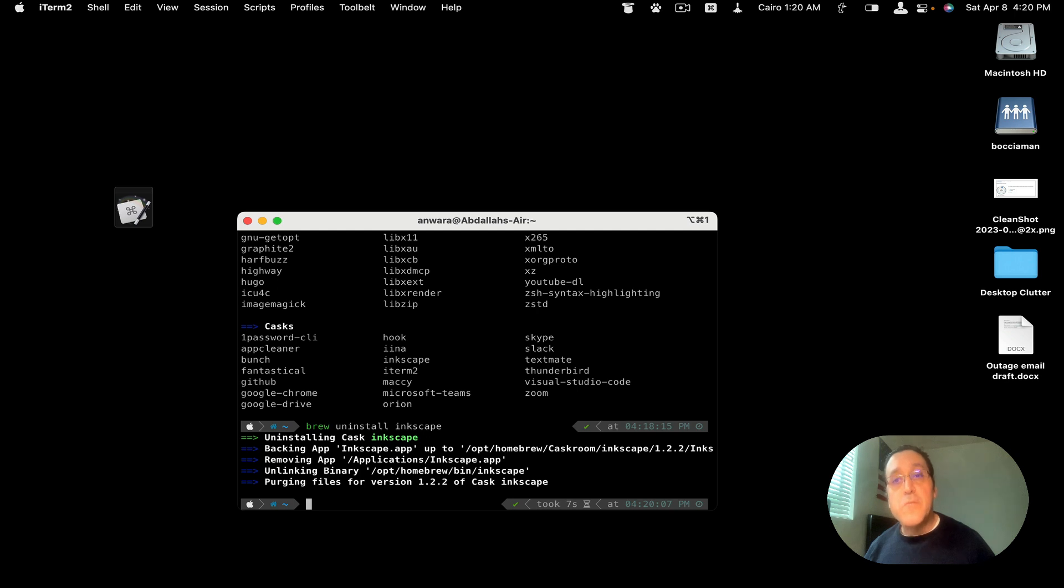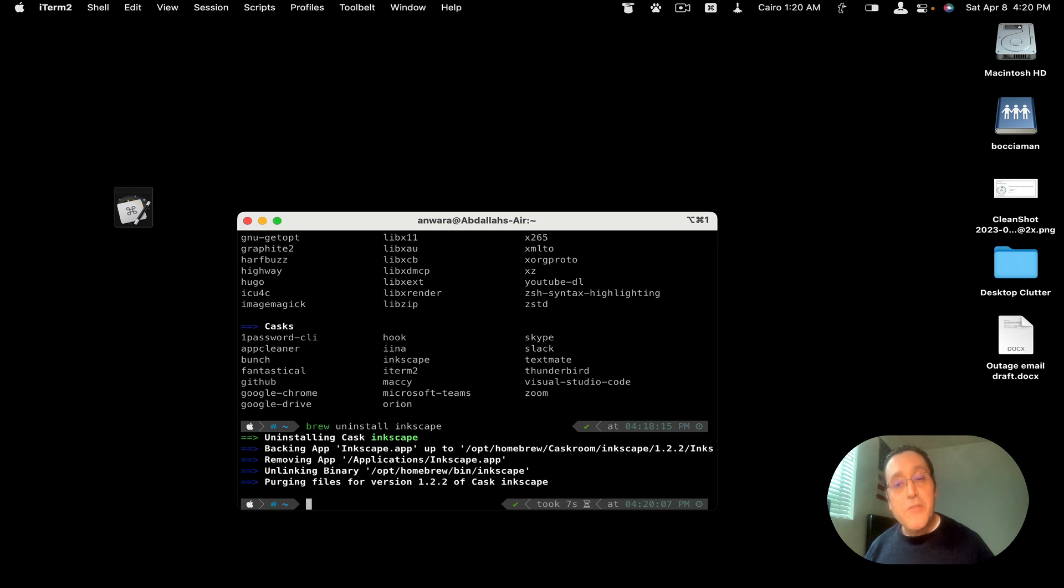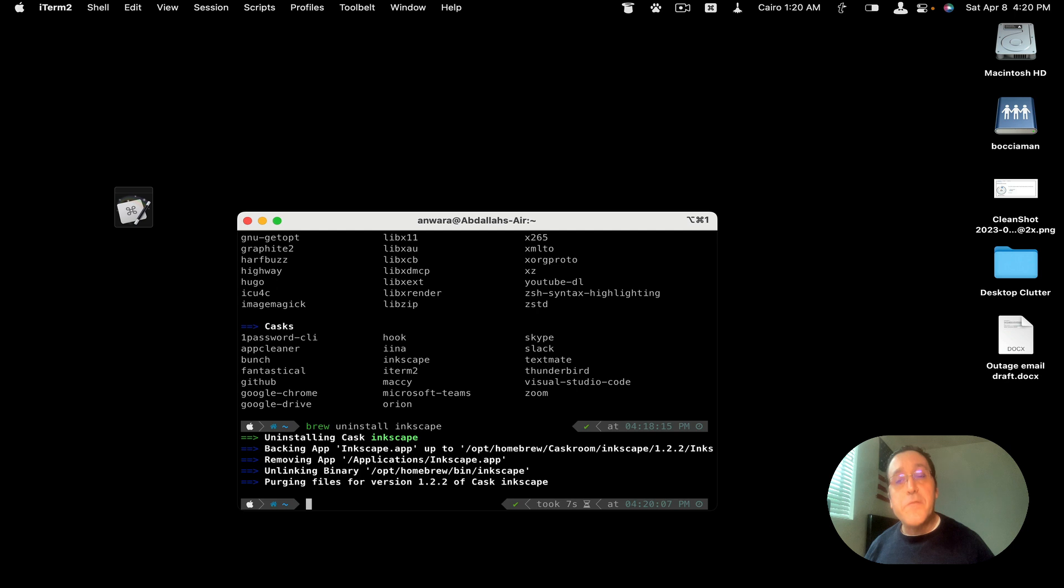So to review, I showed you how to uninstall an application natively by dragging it to the trash and then emptying the trash. And then you can use a third party app like AppCleaner that will grab all associated files and delete them from your system using a graphical user interface in the application like you saw.